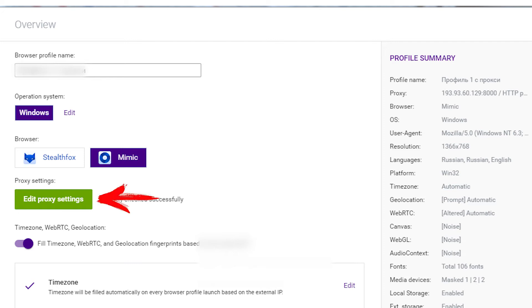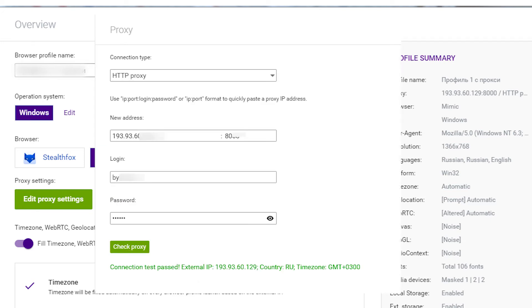Next, you need the proxy settings menu. Click on edit proxy settings. In the first menu, you need to select the type of protocol. Choose HTTP.